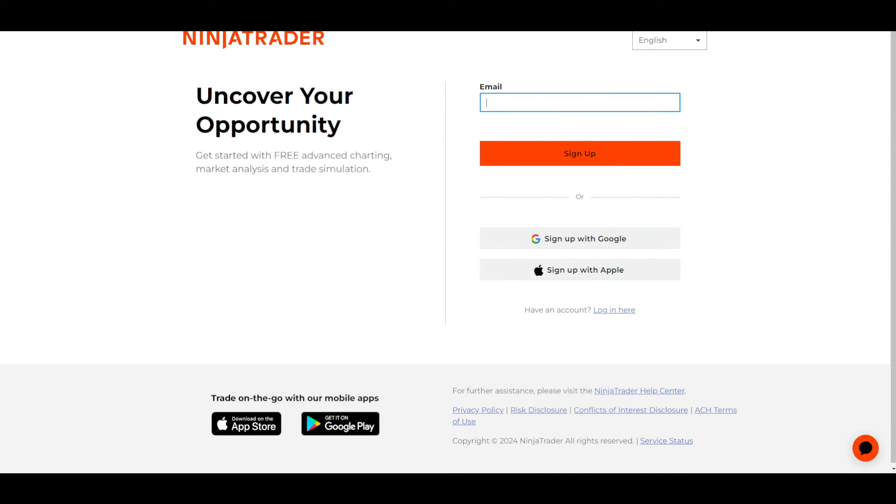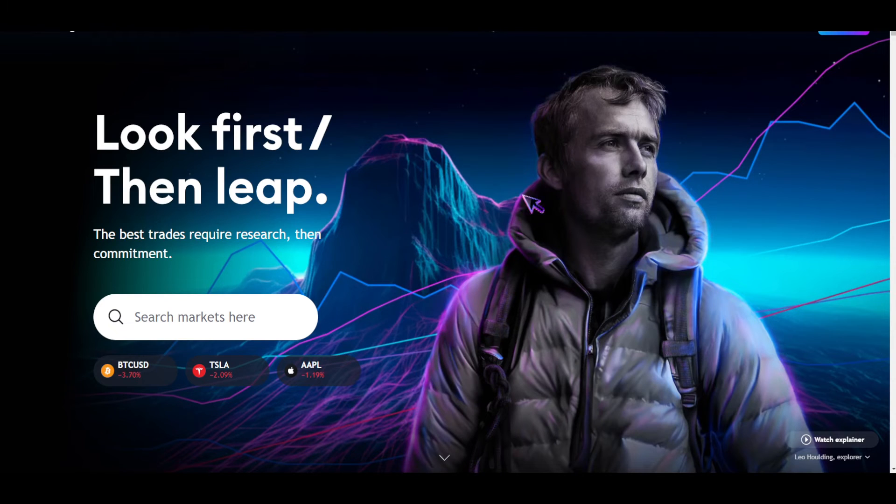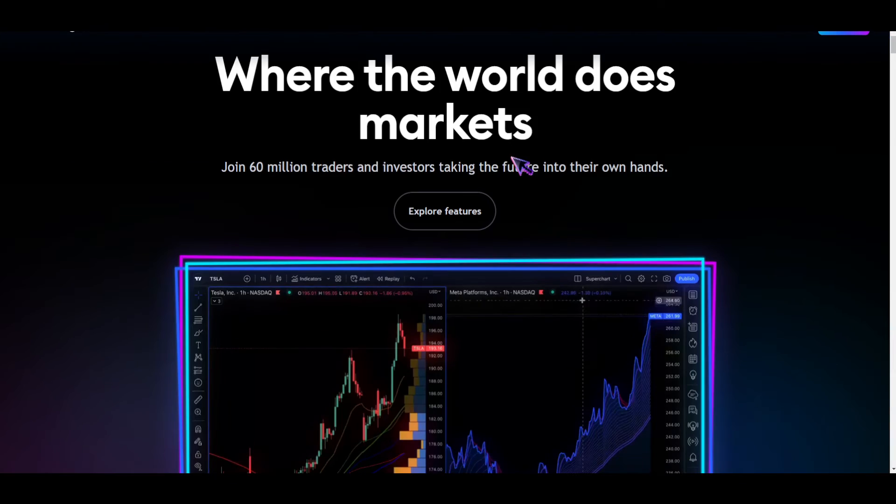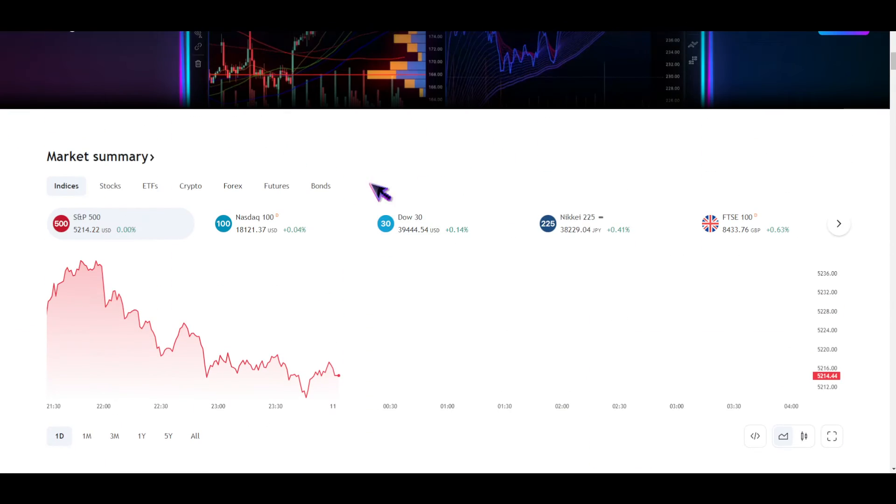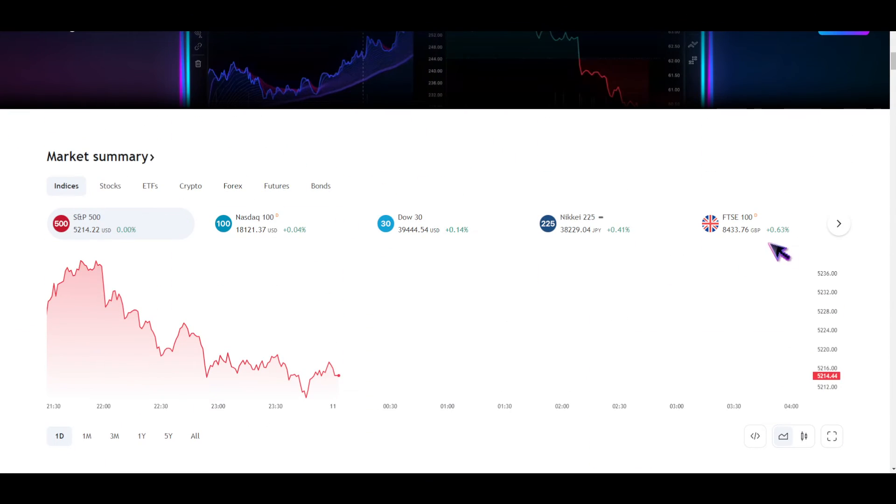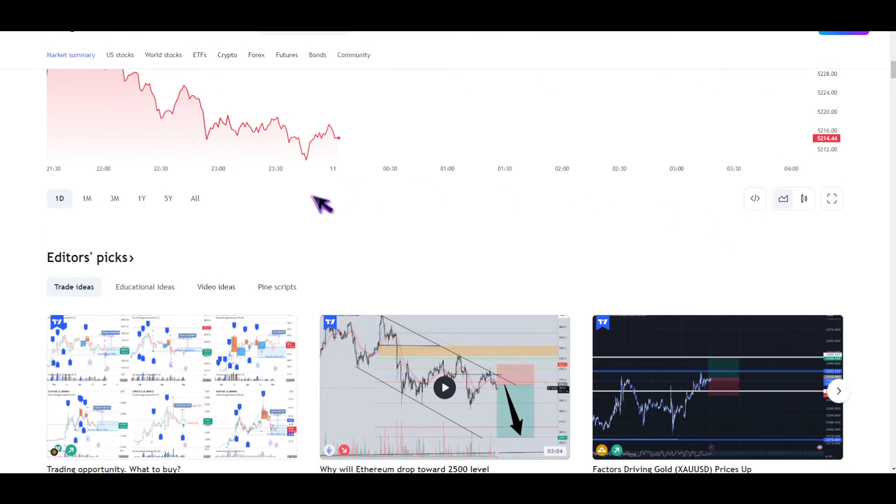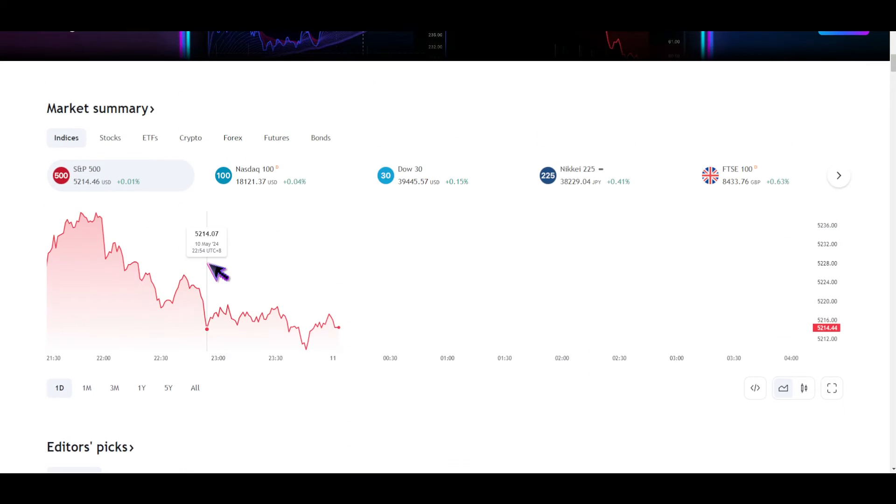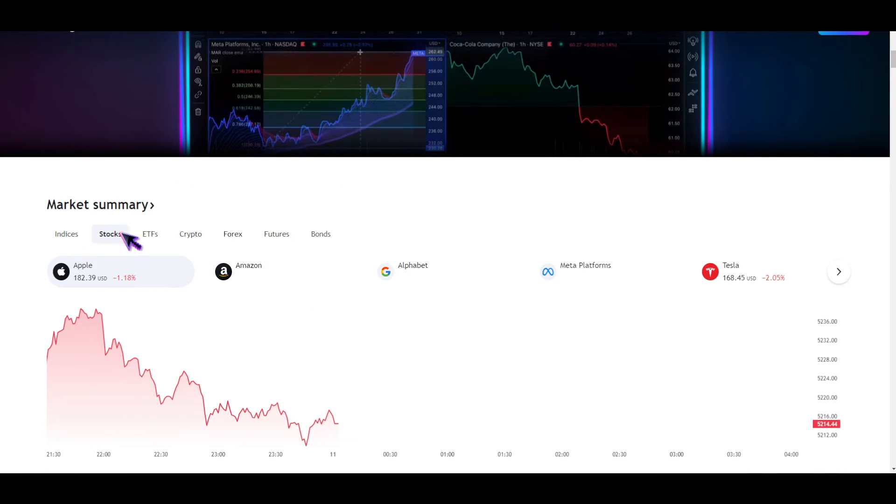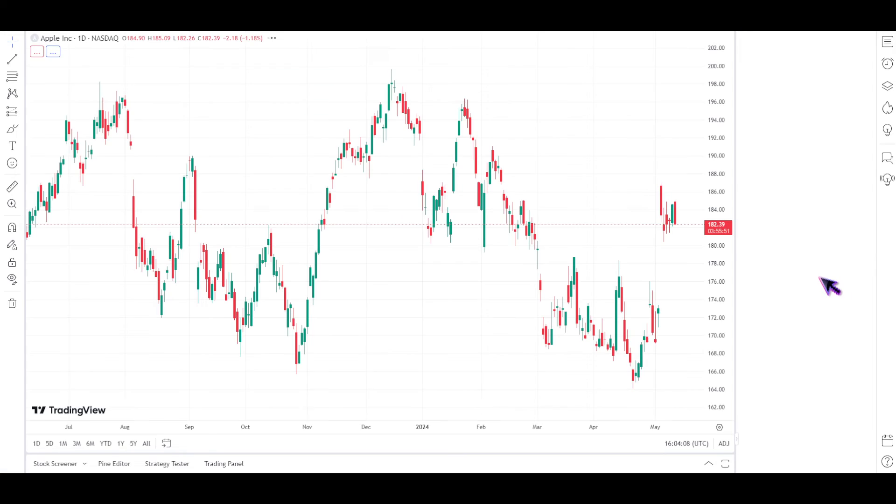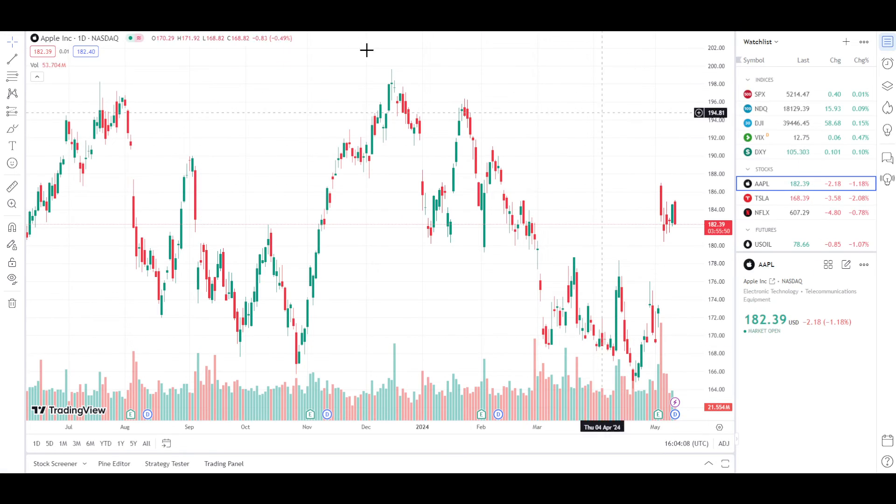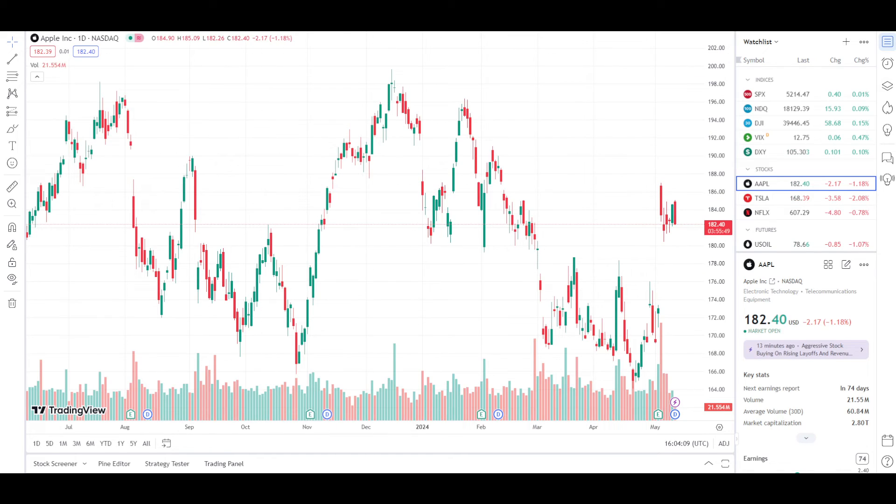just simply go to TradingView and then check a chart. For example, let's see right here, let me choose a stock right here. So basically, if you do this, you already have connected your TradingView account to